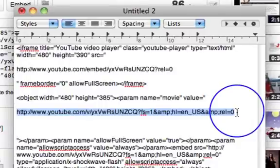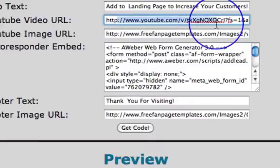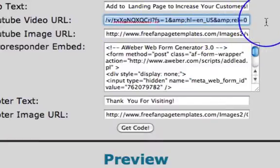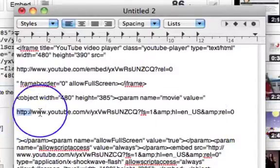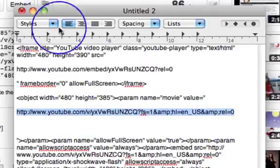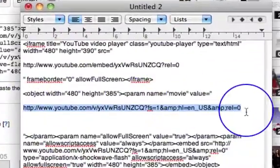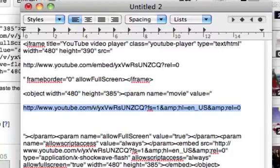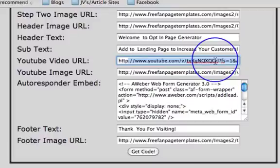This piece of code — that whole bit — is what you need to put into the opt-in generator form, and that means it will work on your fan page. So to recap: click on 'Use old embed code,' take that piece of code, and place it in the opt-in generator form under YouTube video URL, and that will work. Thanks very much, and I will speak to you all very soon. Take care, bye bye.